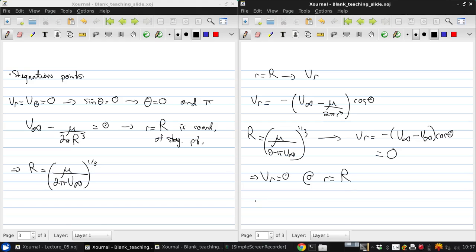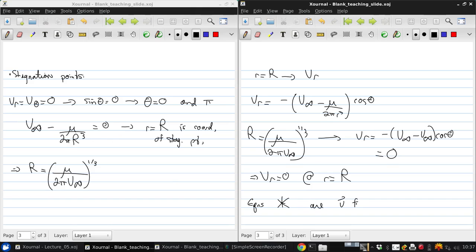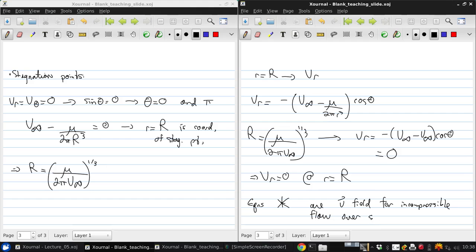So now we can say that the set of equations star that we had a couple of slides back are the velocity field for the incompressible flow over a sphere of radius R.